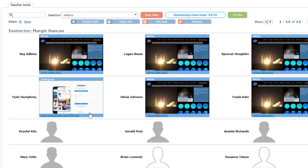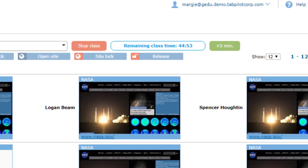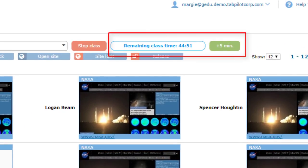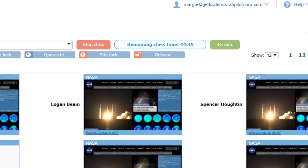During class, the remaining time is displayed, and a button is available to quickly extend class by 5 minutes.